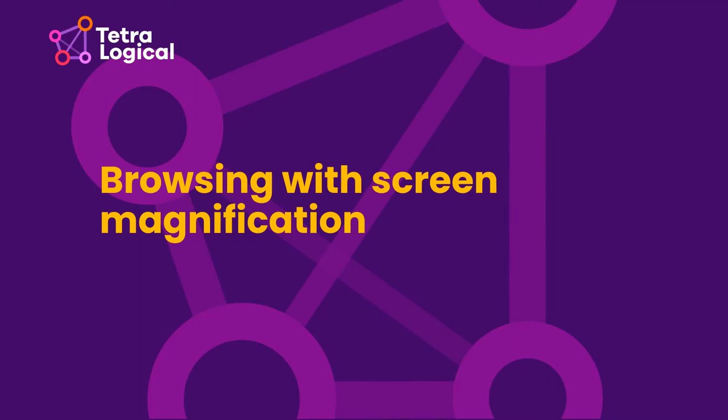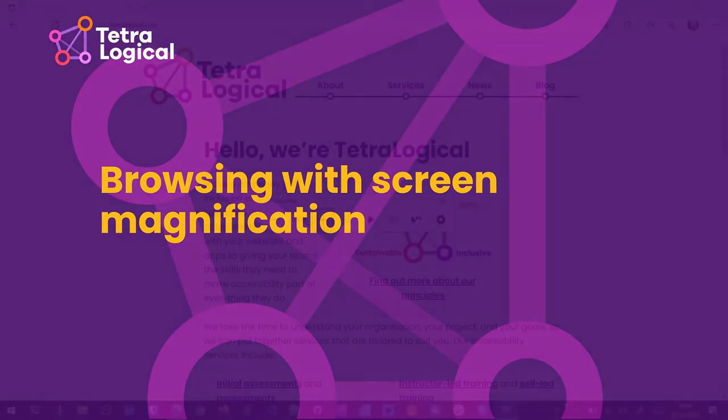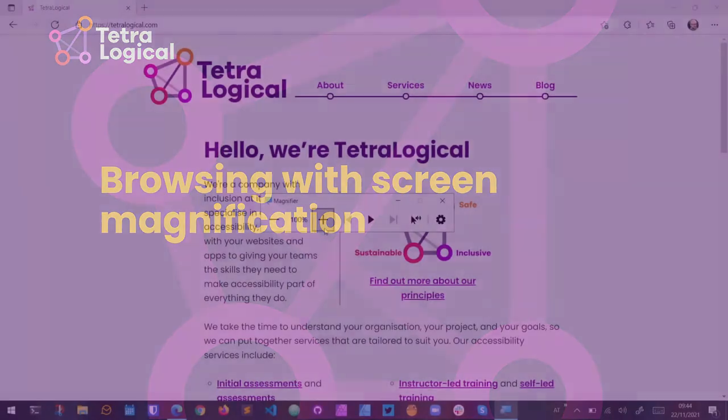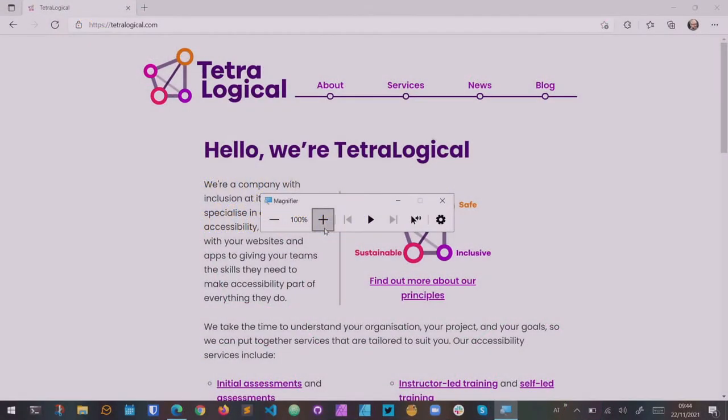Browsing with screen magnification. Screen magnification works by zooming all or parts of the screen as if you're looking through a magnifying glass.